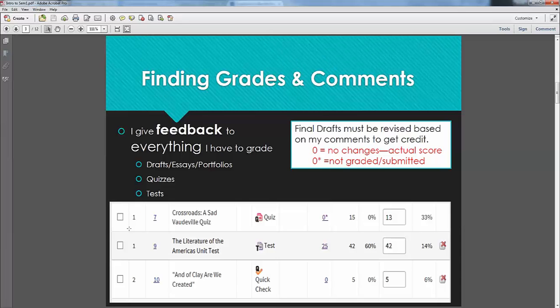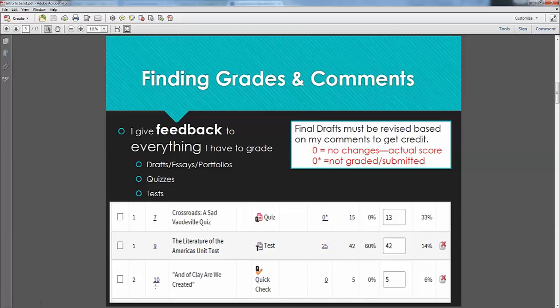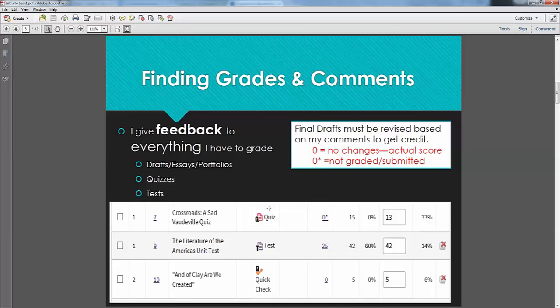The first number is going to tell you the unit. So this first assignment is from Unit 1, the next one is also from Unit 1, but this one is from Unit 2. The next number tells you the lesson. So this is Unit 1 Lesson 7, Unit 1 Lesson 9, and Unit 2 Lesson 10. By the way, these are linked, so if you clicked on them, then that lesson would actually pop up. This box tells you the name of the lesson. This tells you the type of assignment. So this first one is a quiz, this one is a test, and this one is a quick check.